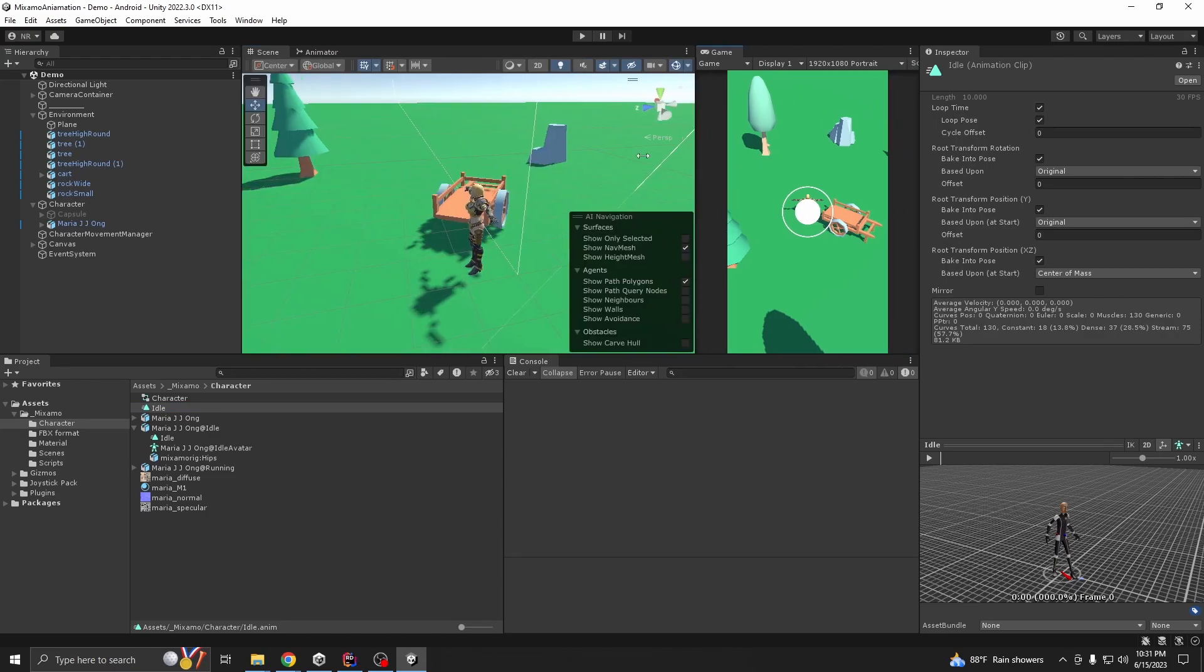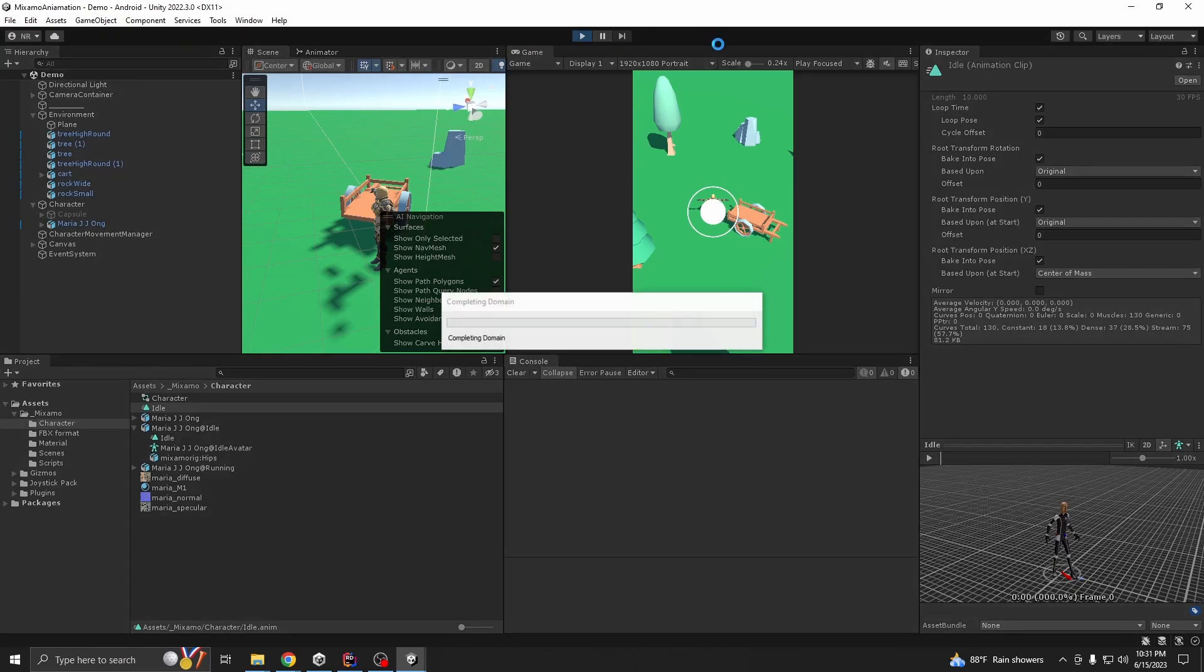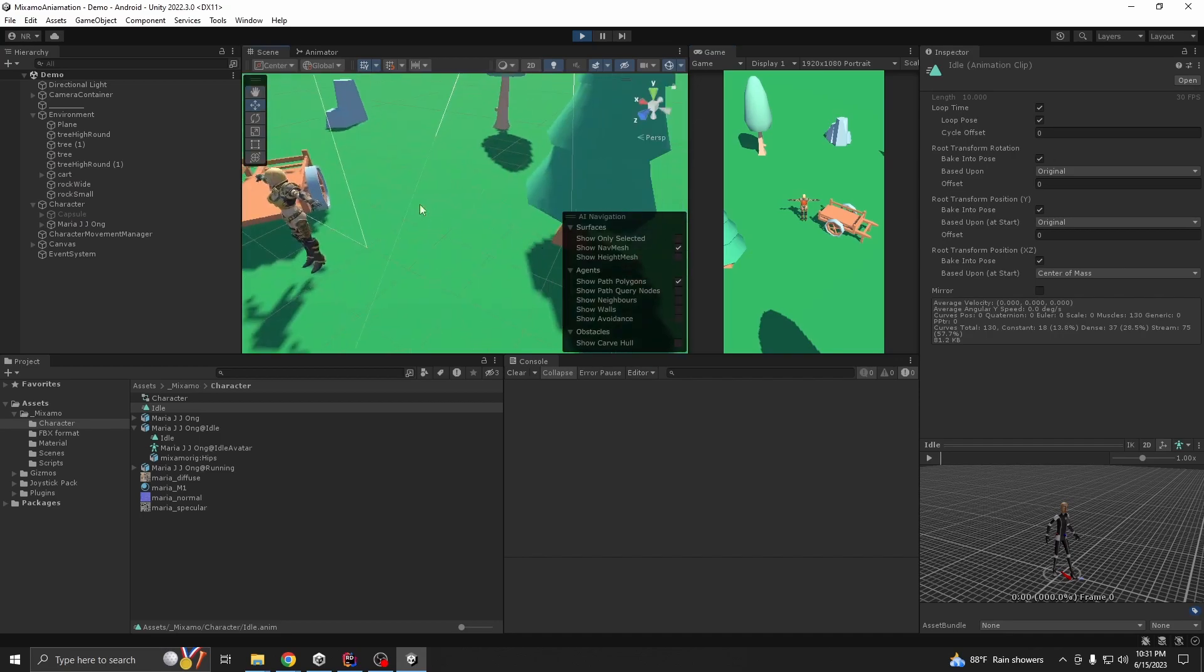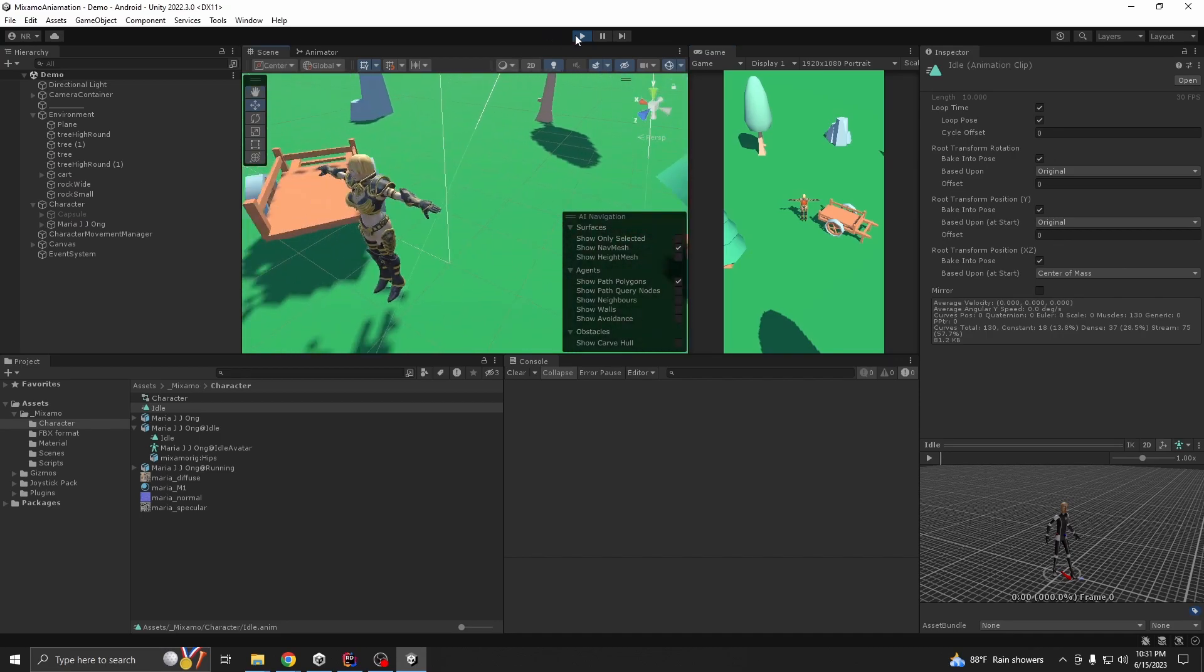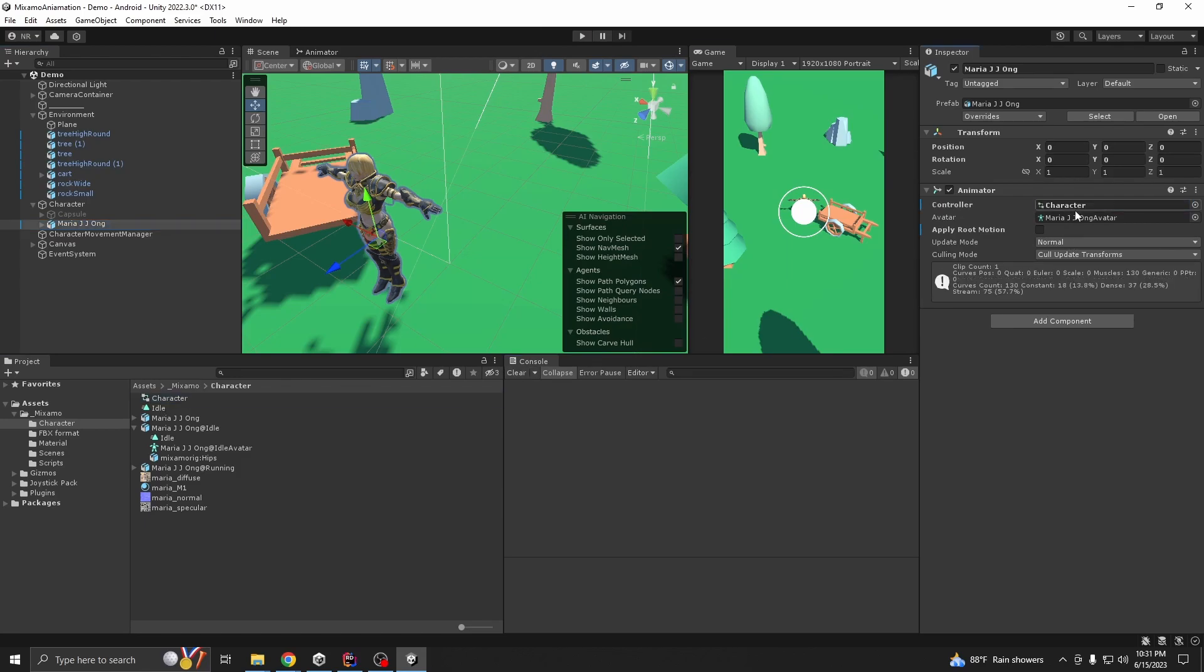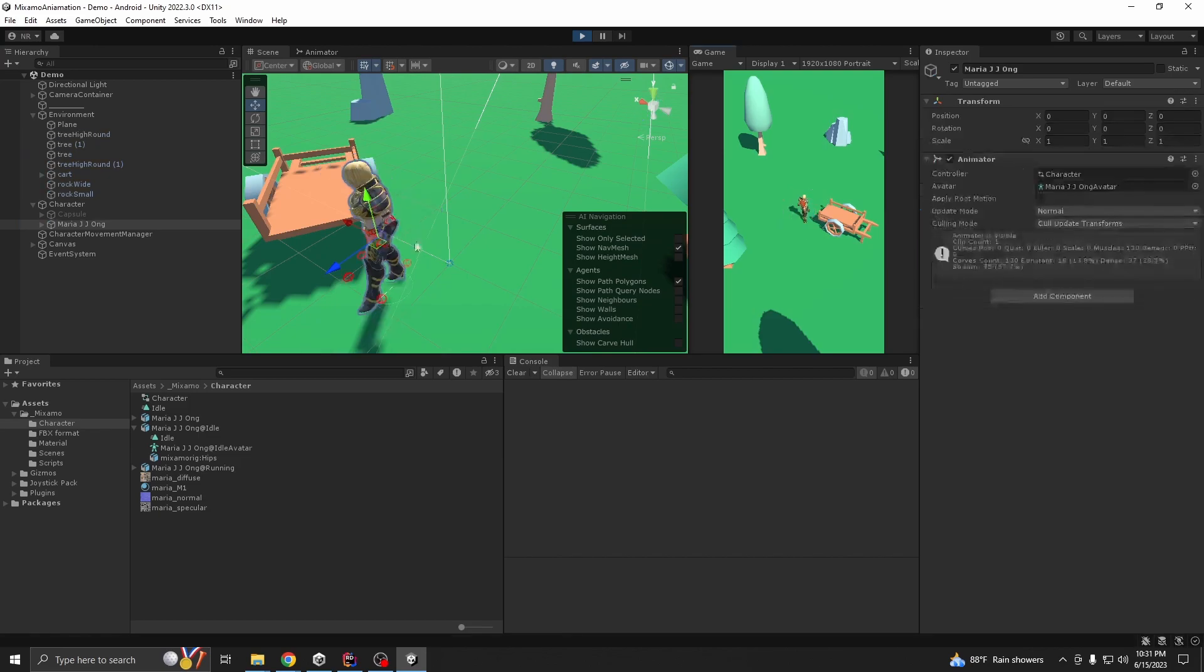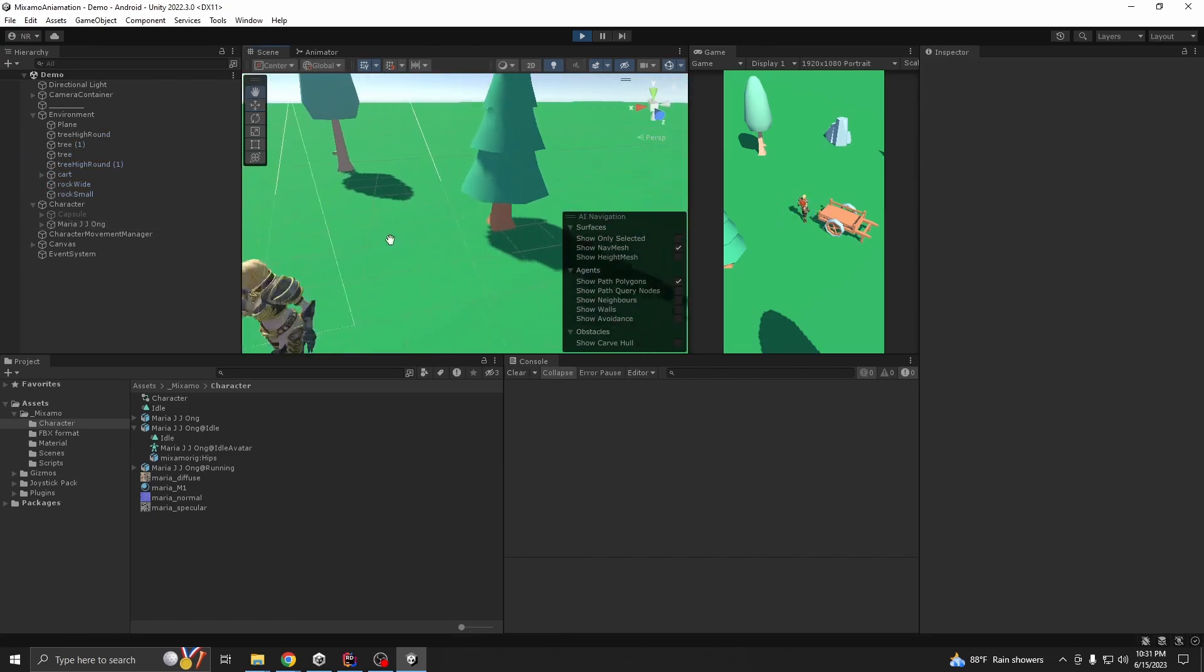If we play our game right now, we should see our idle is playing. Or first we need to assign our controller here. Assign it here and play. Yeah, our idle is working.